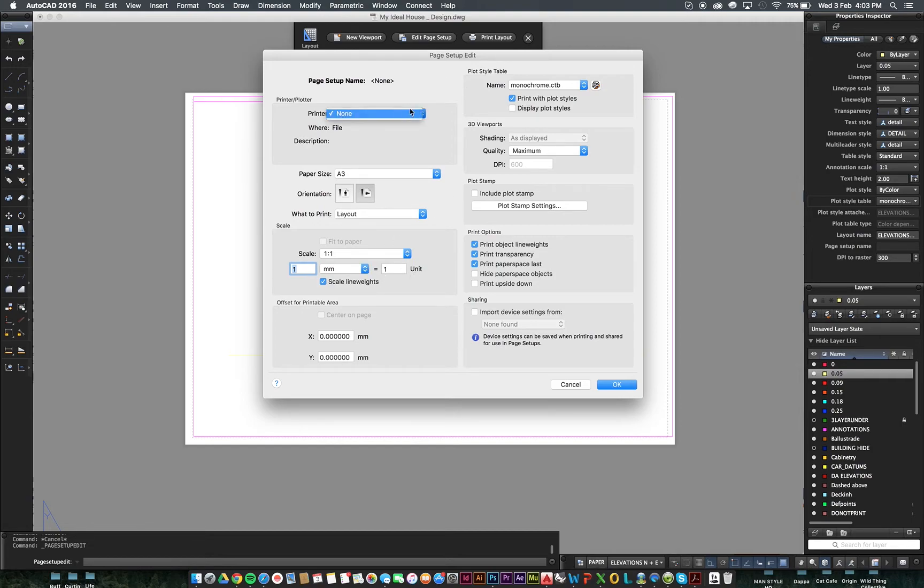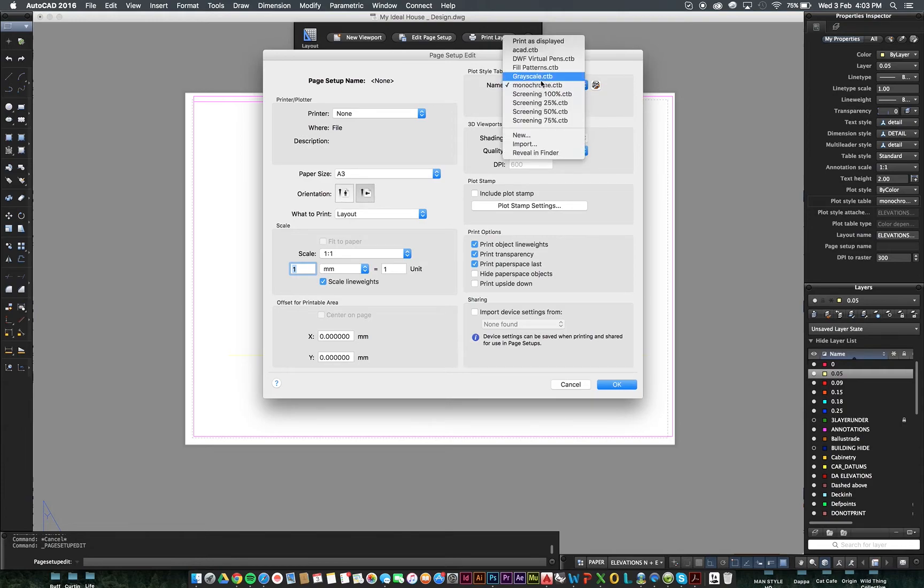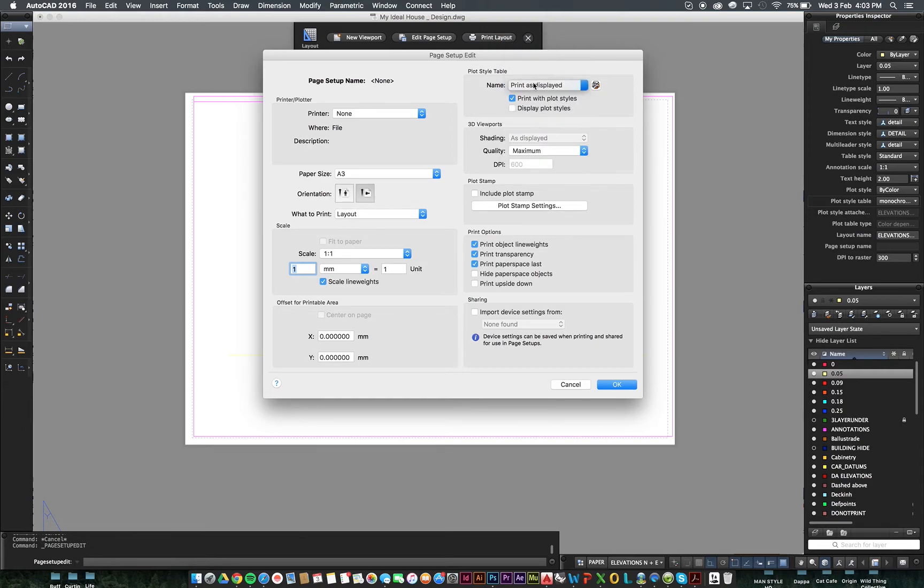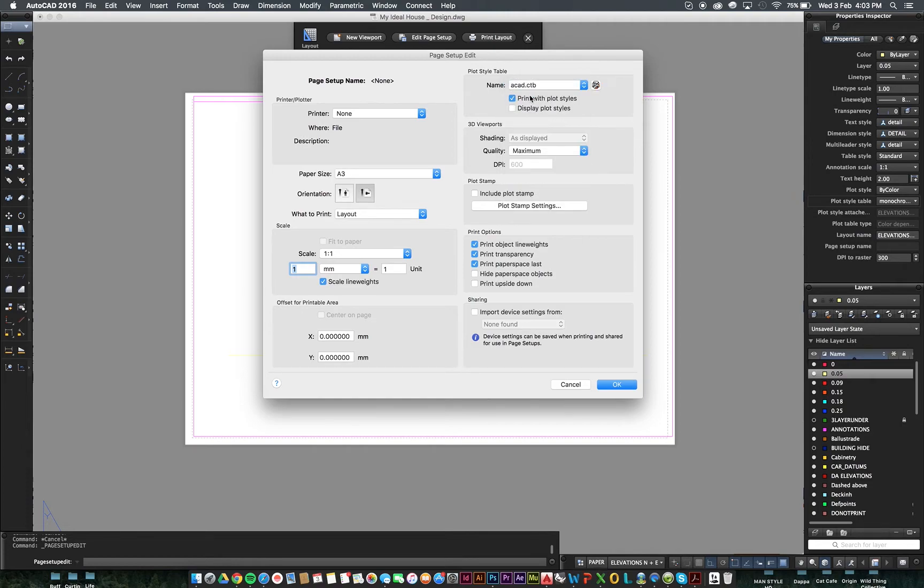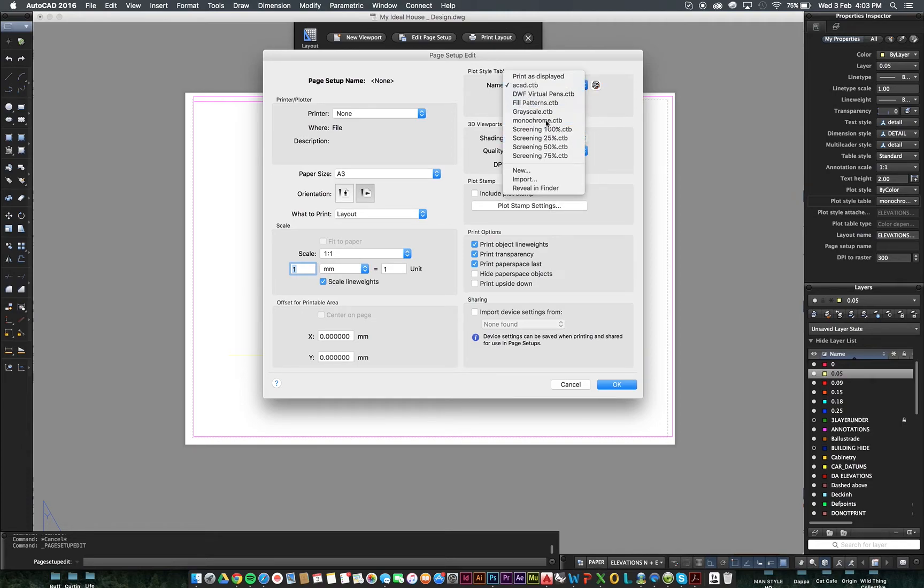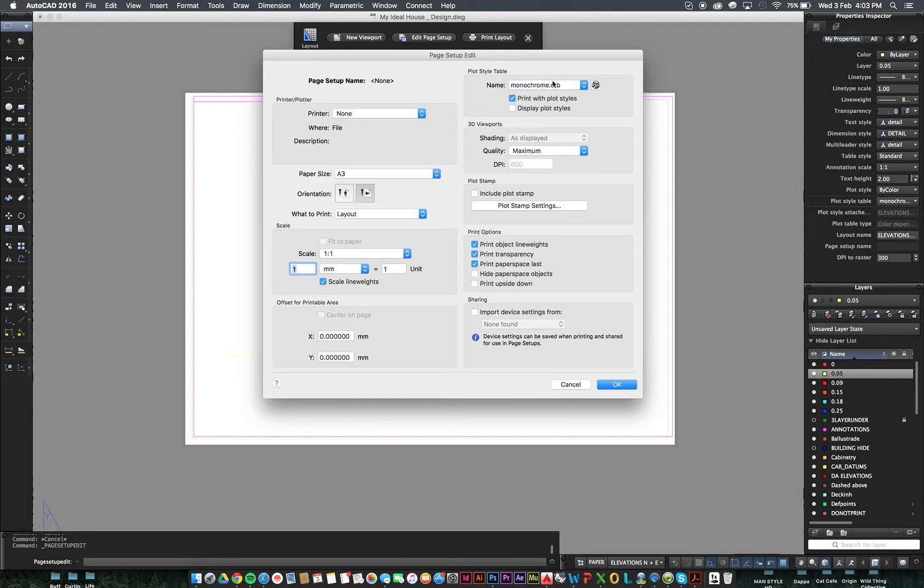We want to be plotting on none. That's fine for now. We can go Monochrome. So, it might say Print as Displayed or AutoCAD CTB when you first start this up. We want this to be Monochrome CTB. We want to click Yes to Print Plot Styles and Yes to Display Plot Styles. Make sure both of those are checked.